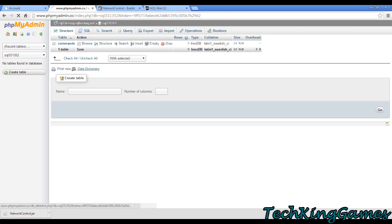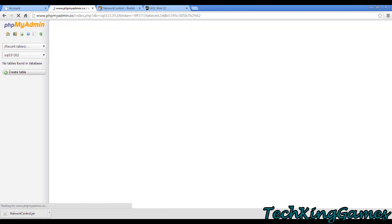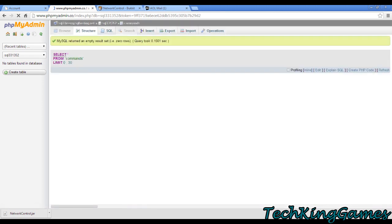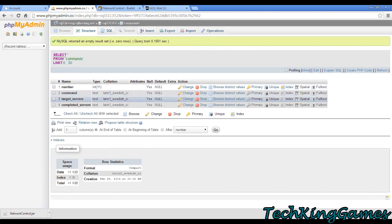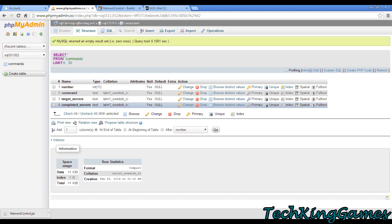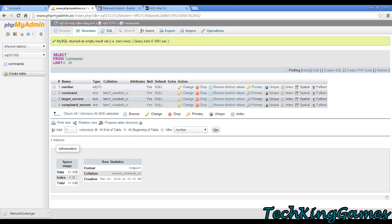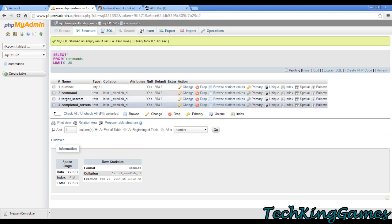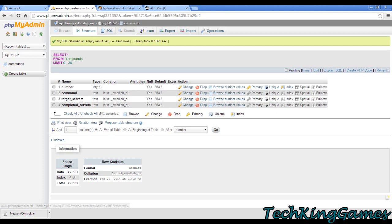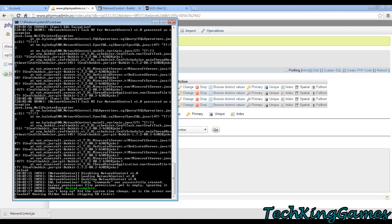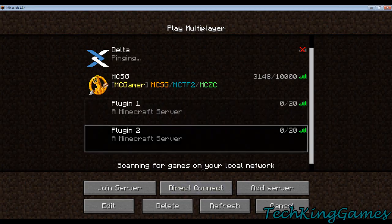I'm going to open that up, and you'll see that it's empty, although it does have a structure, which is number, command, target servers, and completed servers. The number is just the number of the request. The command is the actual command. Target servers are the servers that it's supposed to be ran on, and completed servers are the servers that it has already been run on. Can't browse because there's nothing there yet. All right, great. Now we've connected to the database. We've got our two plugin servers right here.